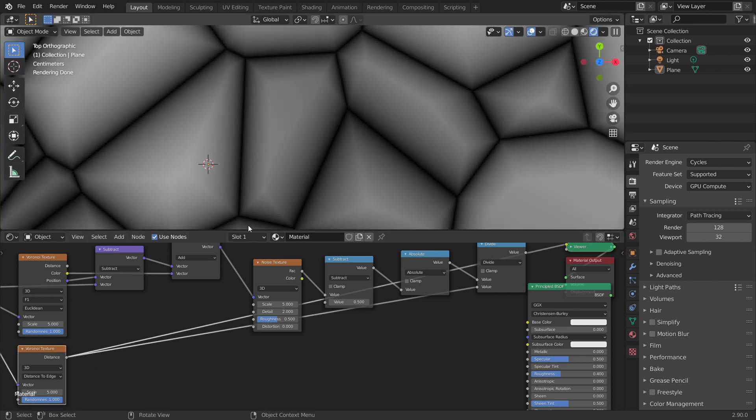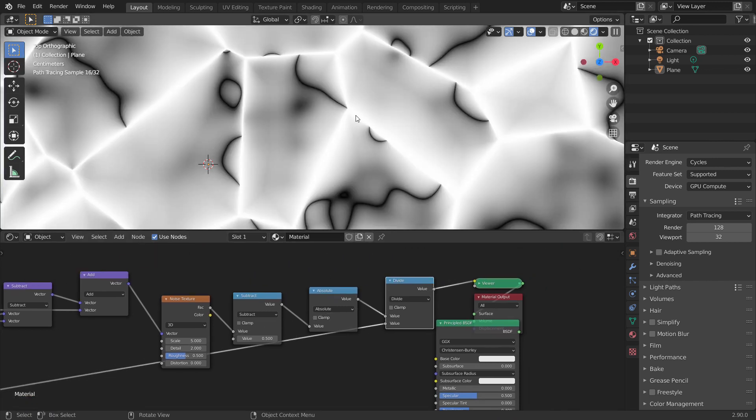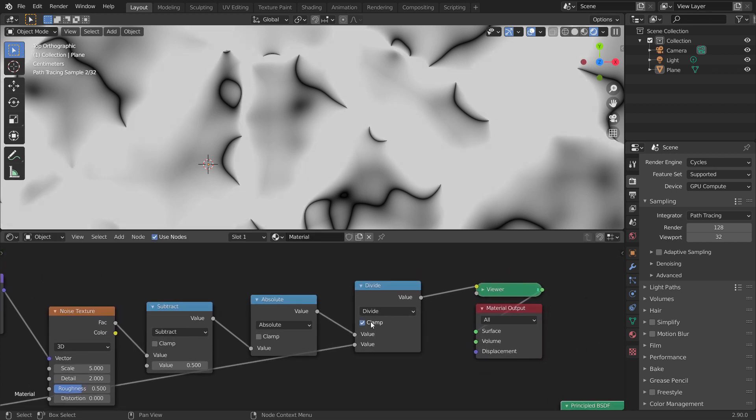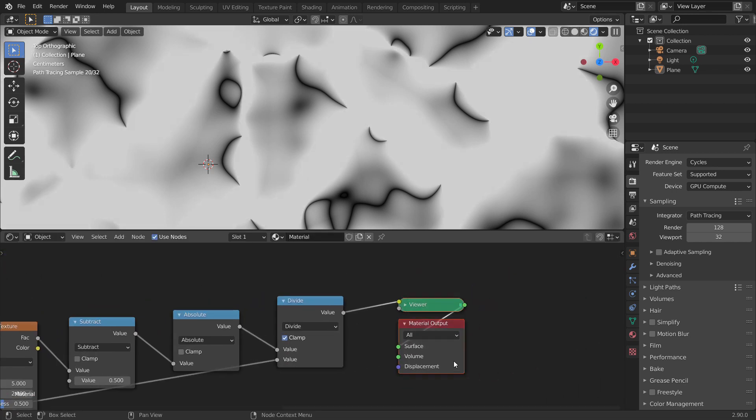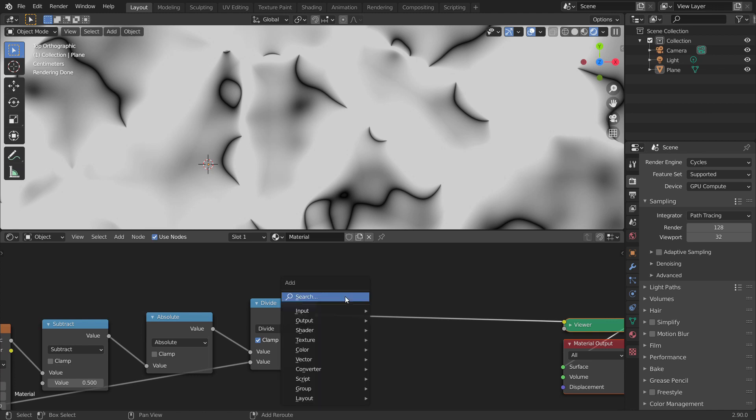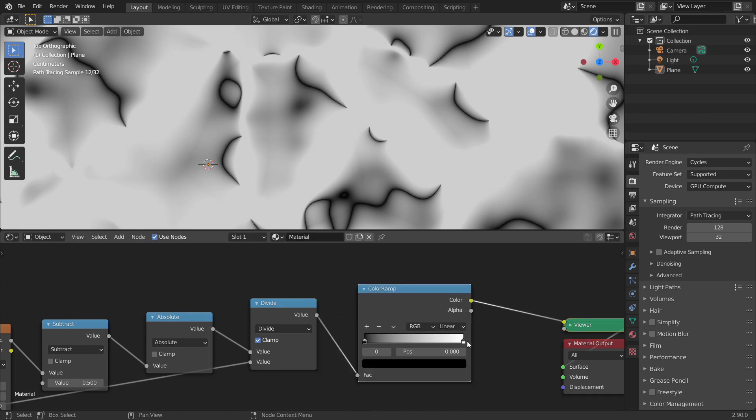This happens because the edge value in the distance to edge node is zero. When you divide any number by zero, the output is infinity, which in Blender terms is bright white. Now, we can clamp the divide node to bring down the bright whites to one. Finally, we can use a color ramp to bring up the contrast.